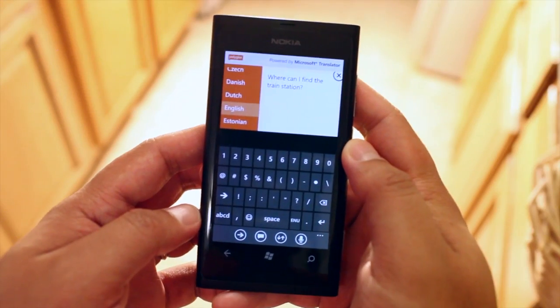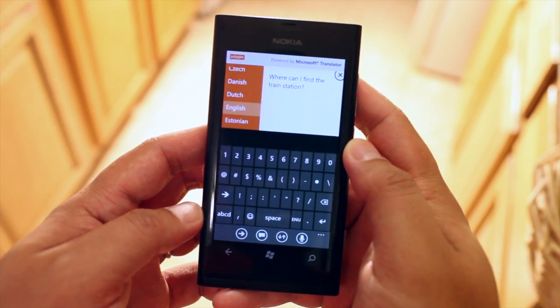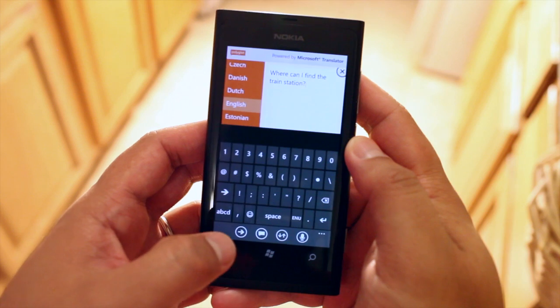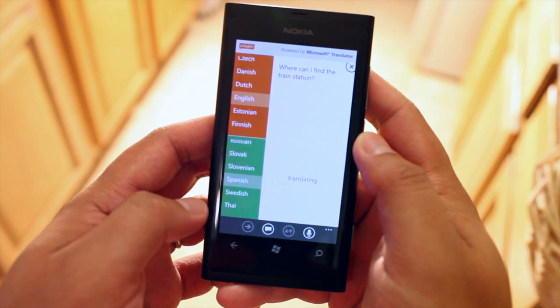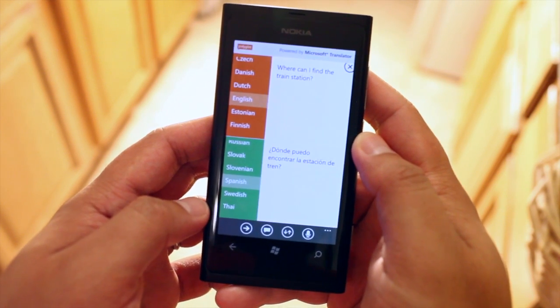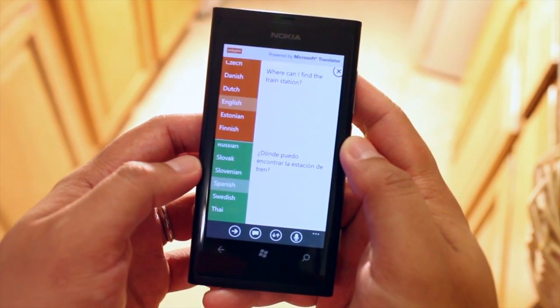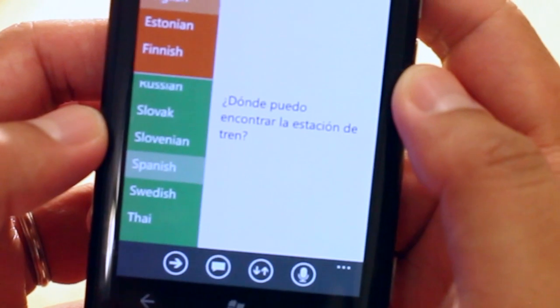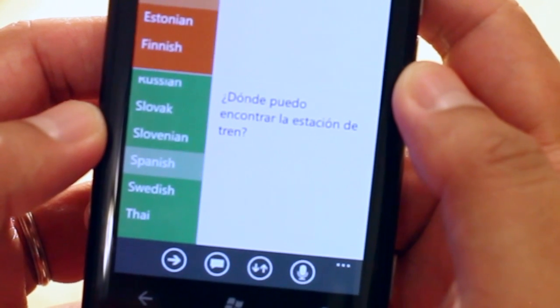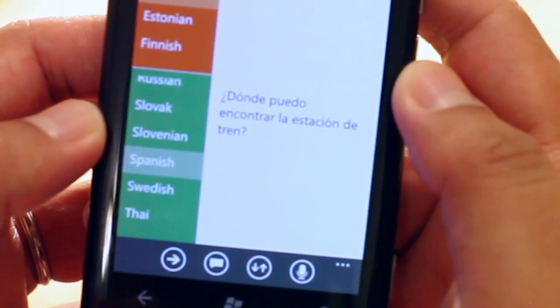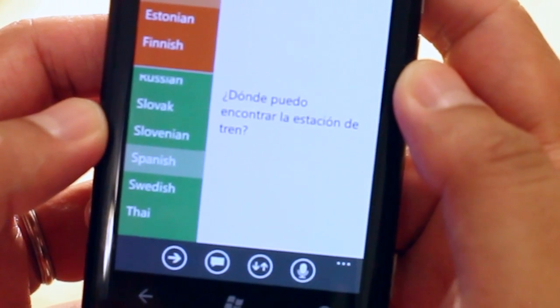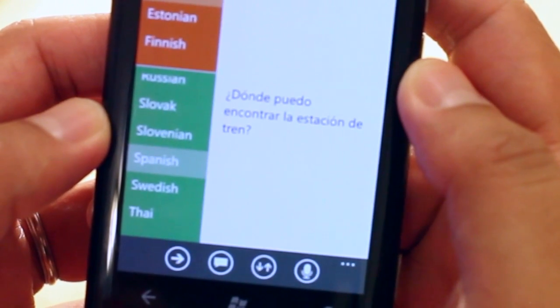So once I type in what I want to be translated I just click on this button right here and at the bottom it will show the translation. So in Spanish it says donde puedo encontrar la estacion de tren.